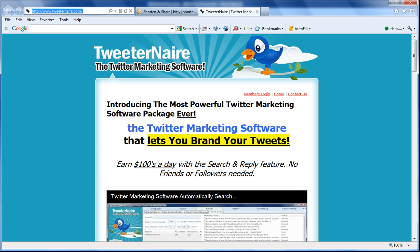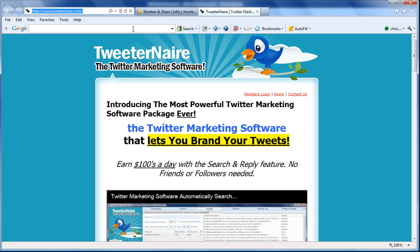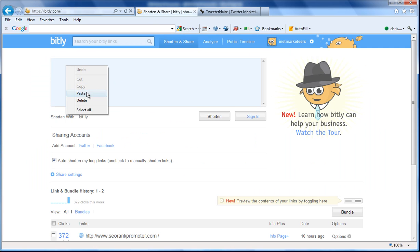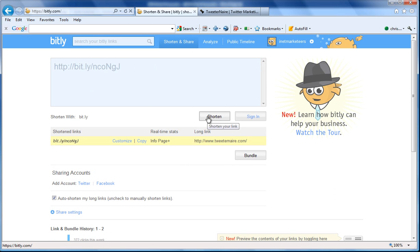So I'm going to take the TweeterNaire address and I'm going to put it into this box to get a new URL that hasn't been used. Okay, so we've got that, so I'm going to copy that link.